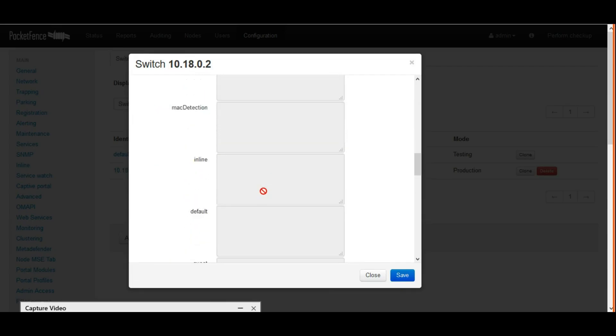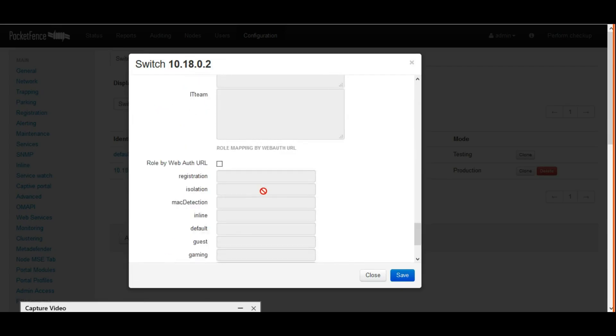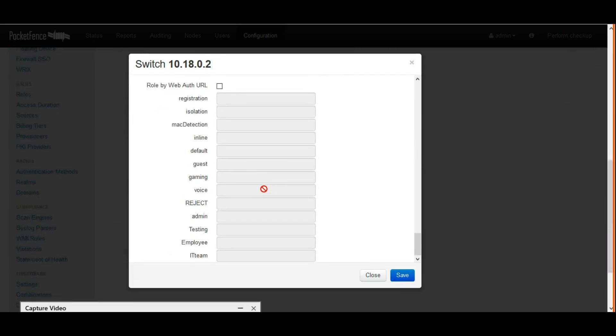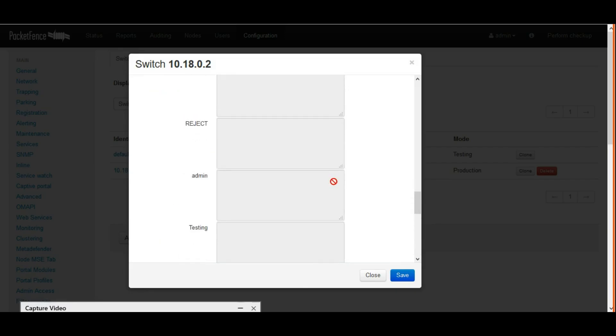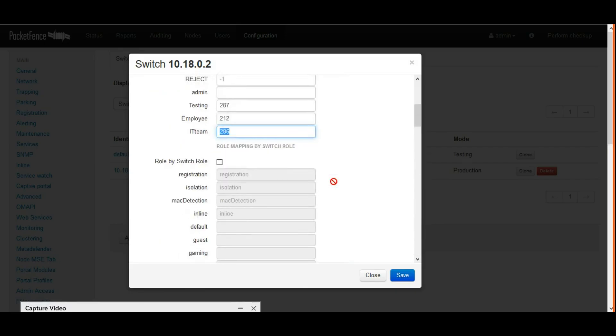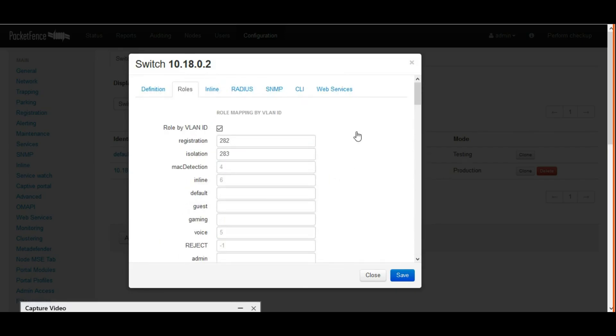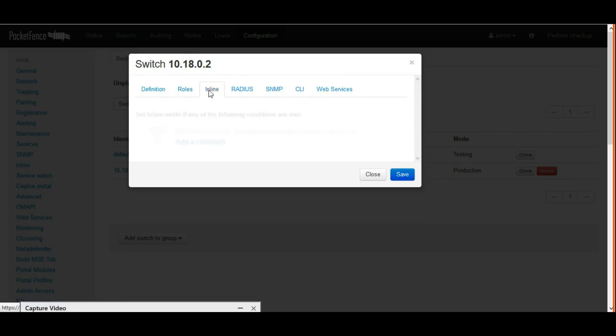In inline mode, we don't need to specify anything. For RADIUS, the key which we already configured, the same key we have to put it in.